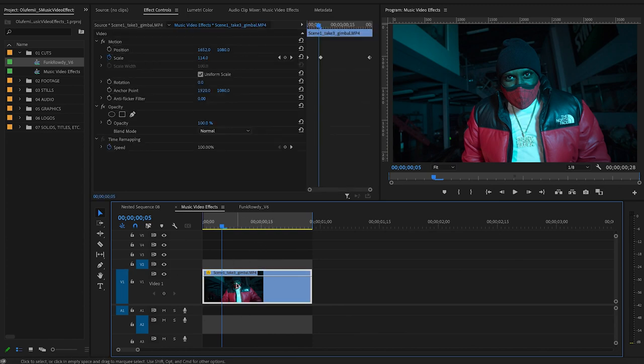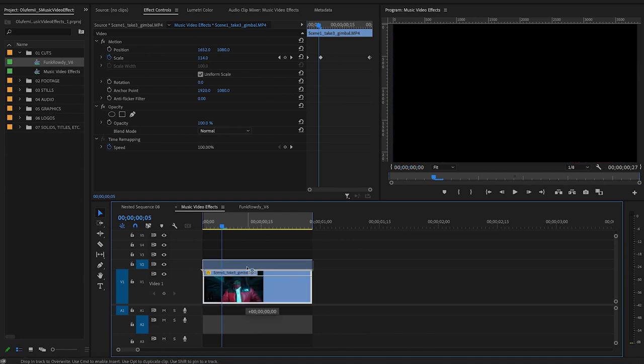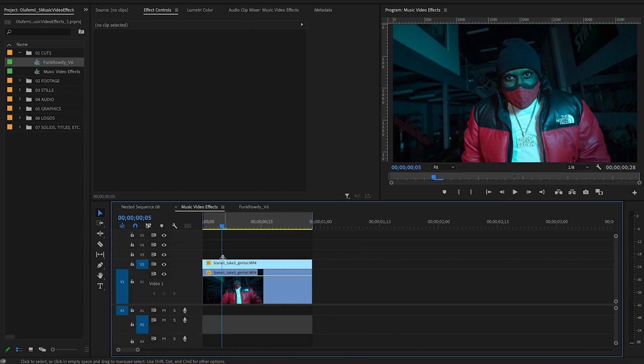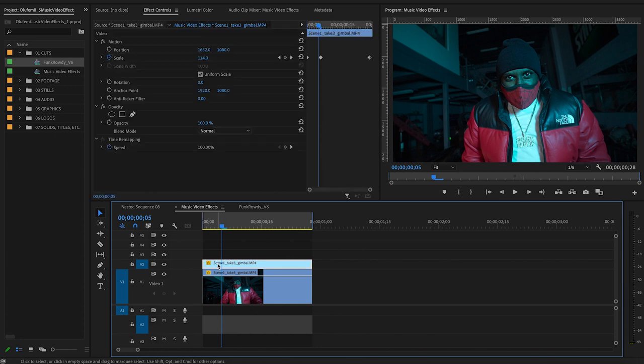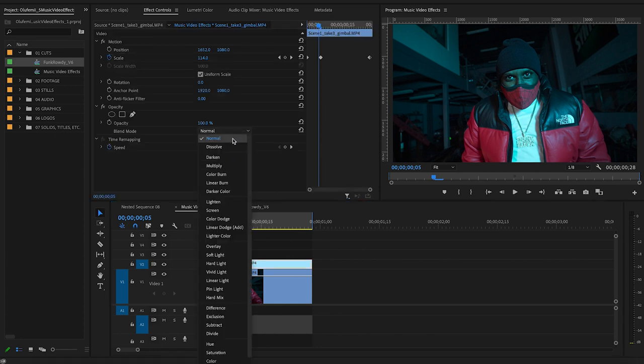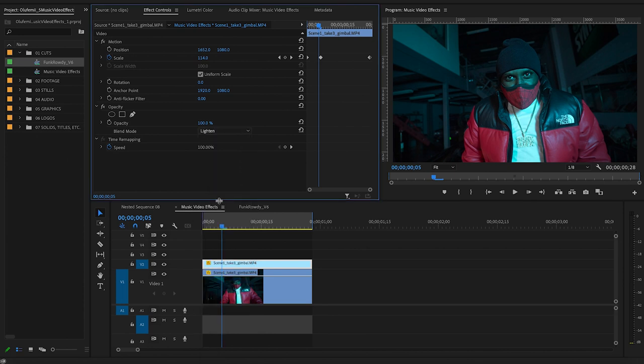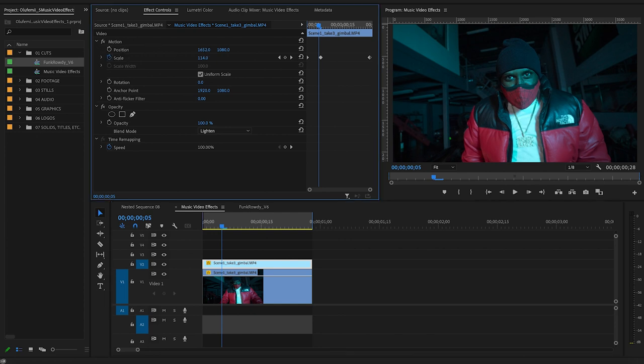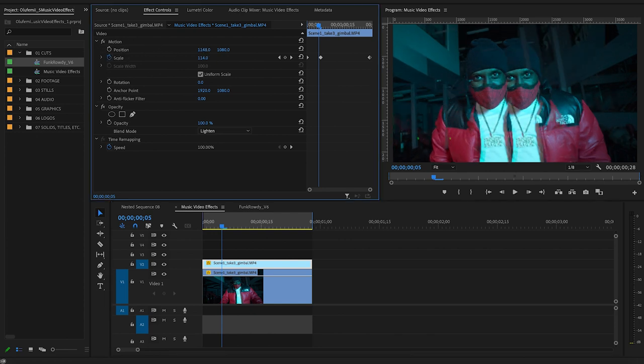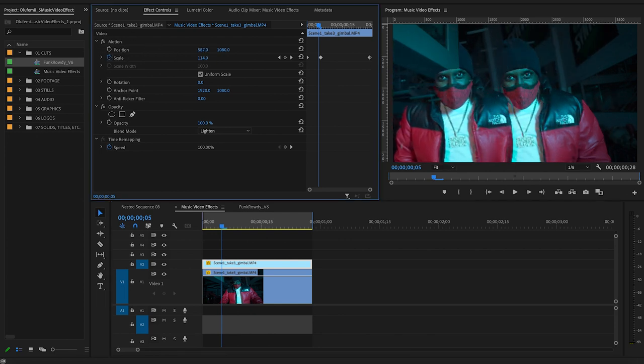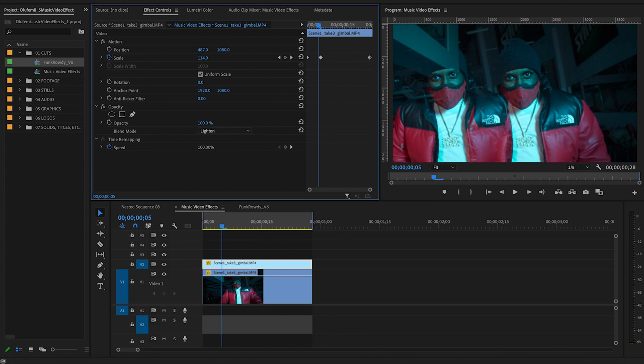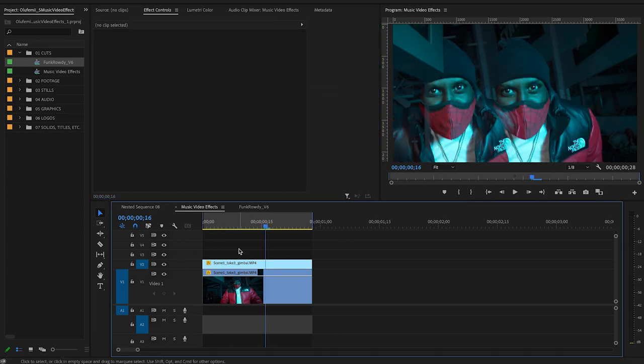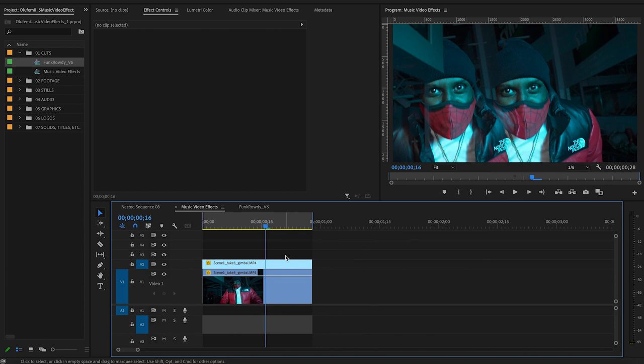So I'll select my clip, hold down option and drag this up above. And then what I'm going to do is take my duplicated clip and change the blend mode to lighten. And this has created the clone but we want to be able to see it. So we're going to go over to our positioning and drag it out towards the left.